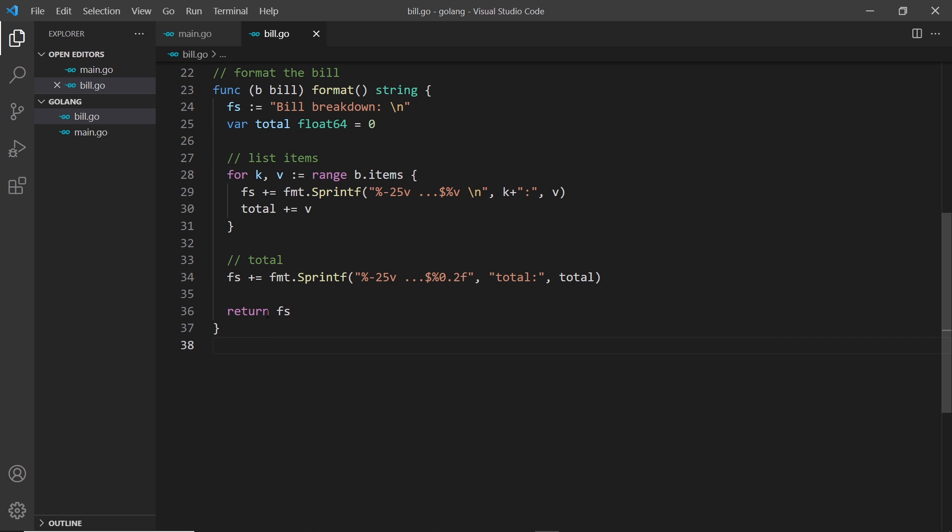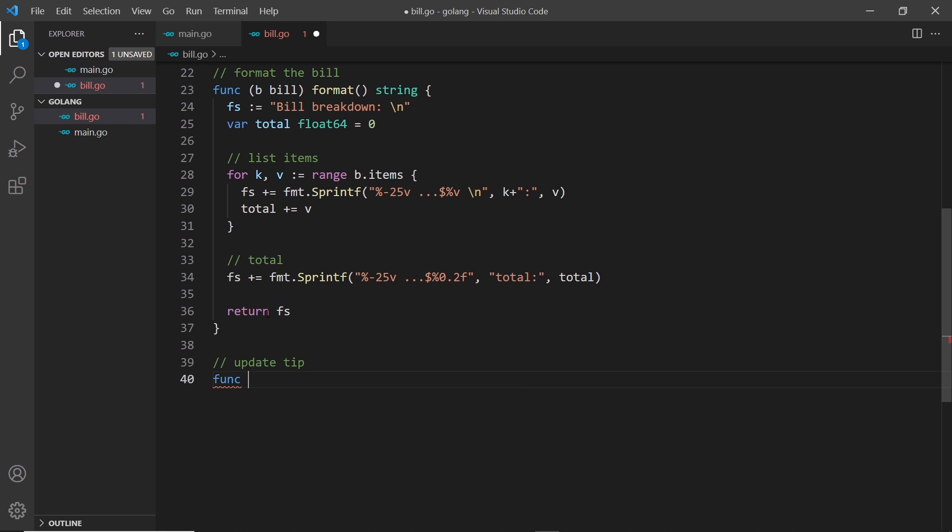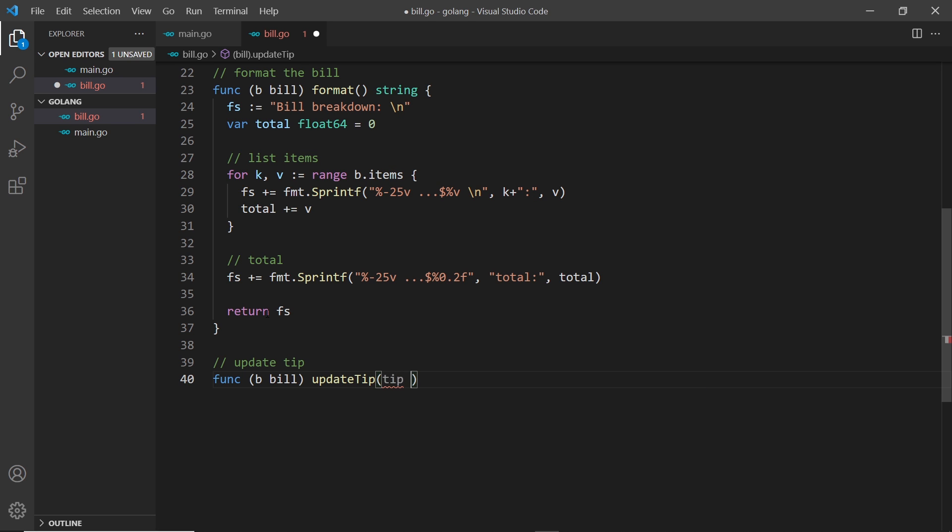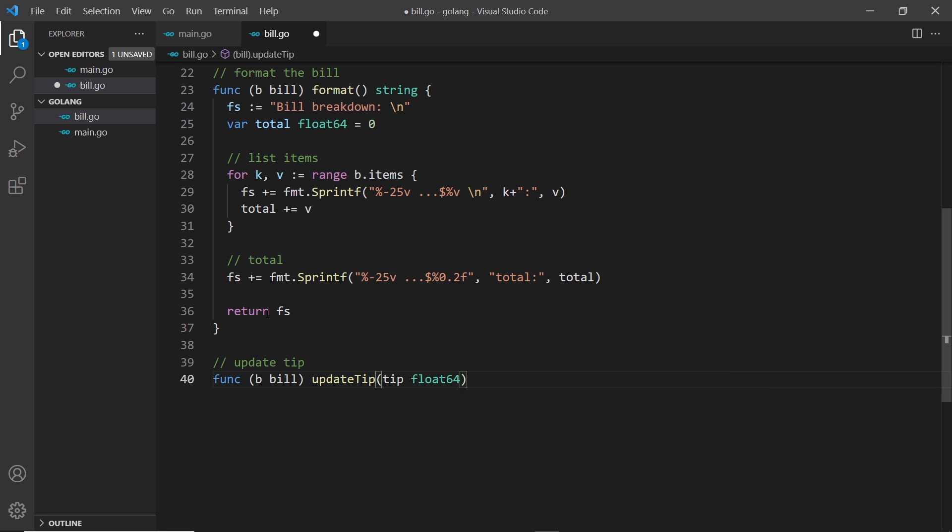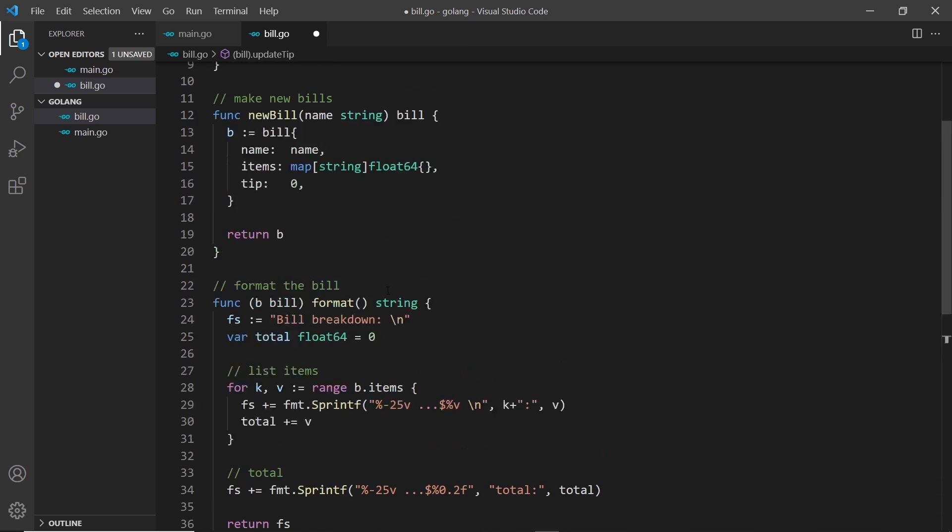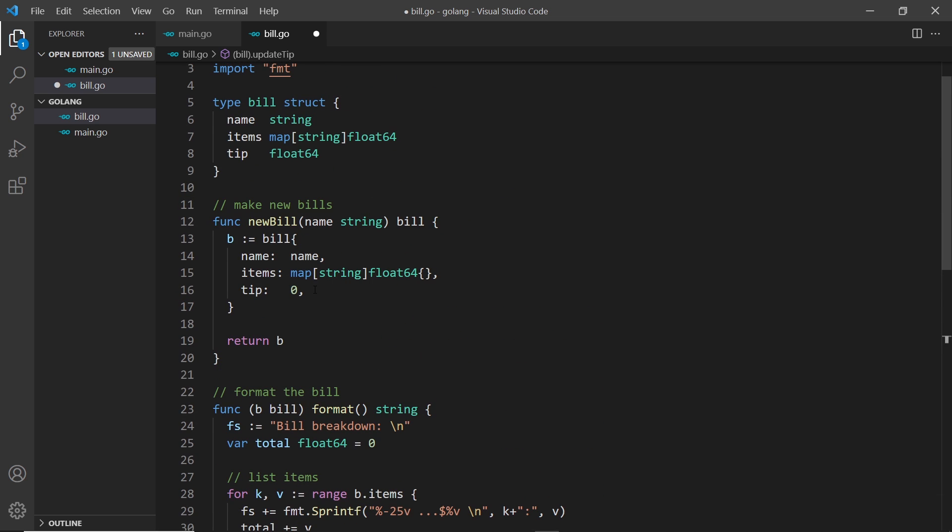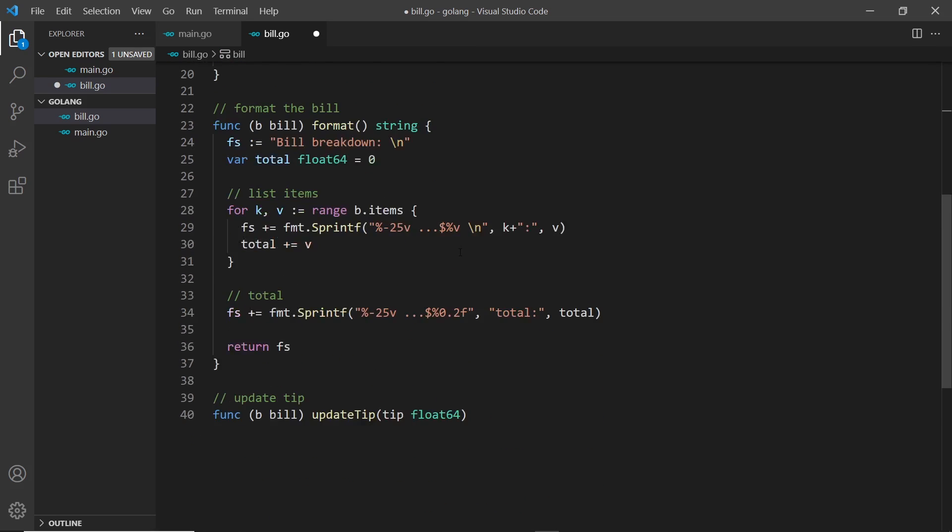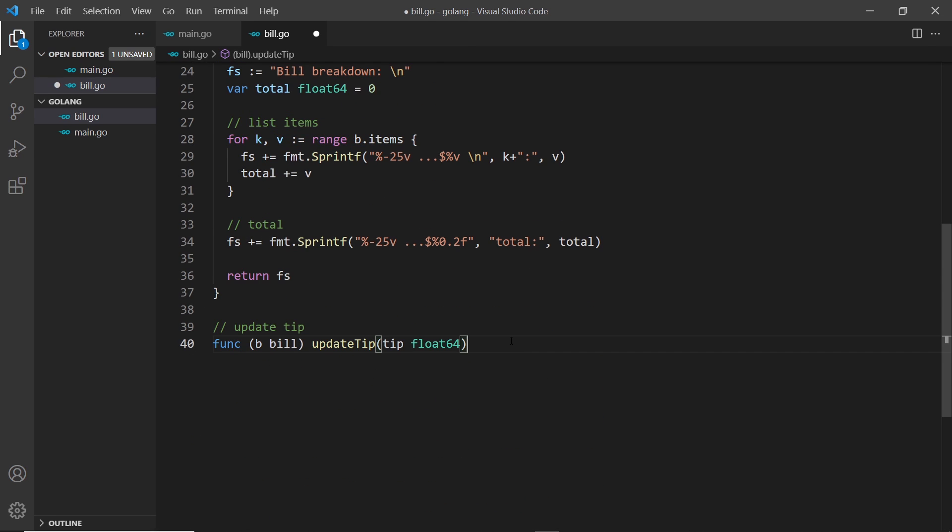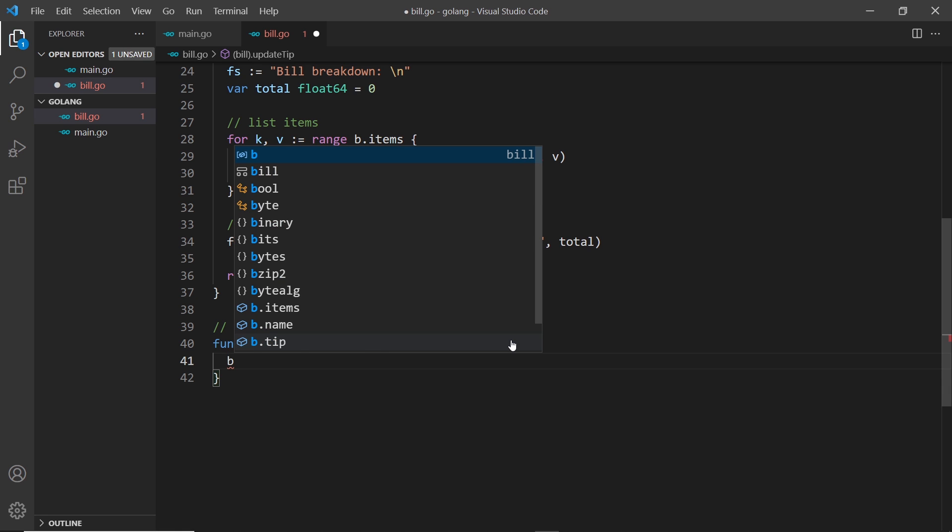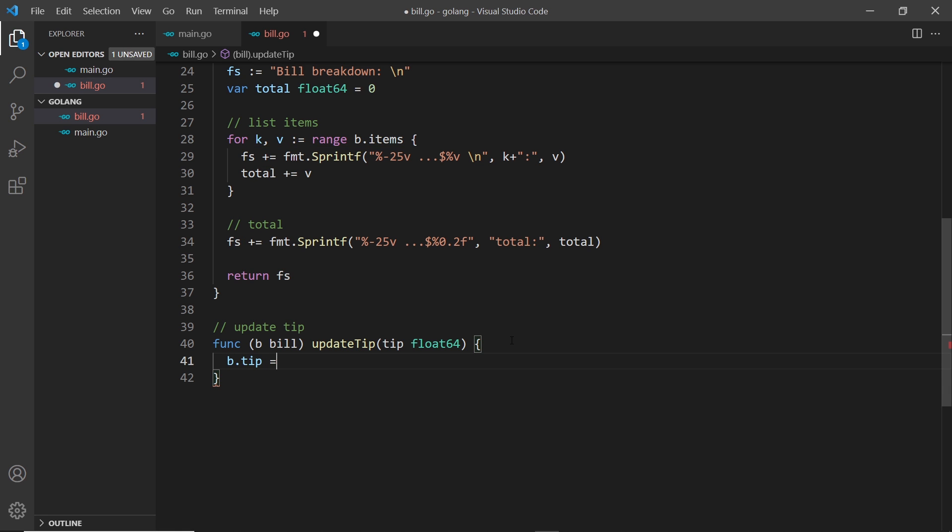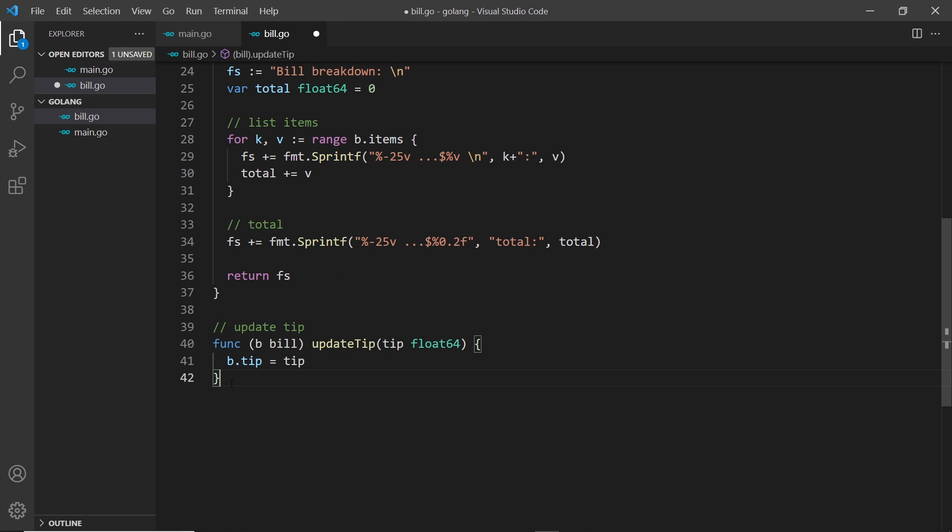Let's create these functions. First of all, I want to update the tip. So func and then parentheses to take in the bill, this associates it with bill objects. Then the name of the function which I'm going to call update tip, and this takes in a tip argument which will be of type float64. That's what we want to update the tip to. It doesn't return anything, so we don't need to specify that. All I'm going to do inside is take the bill, say dot tip and set it equal to the new tip that we take in.